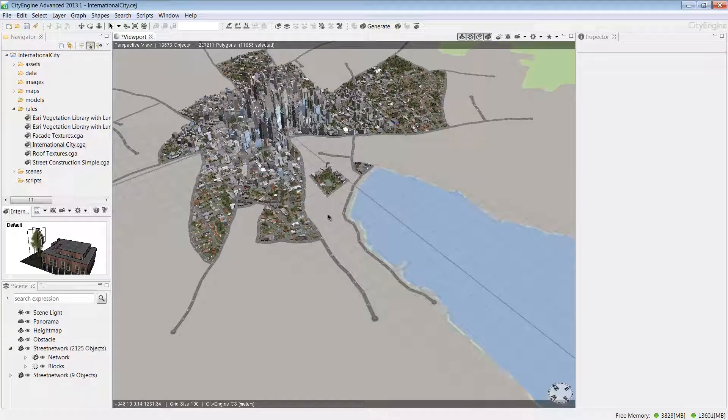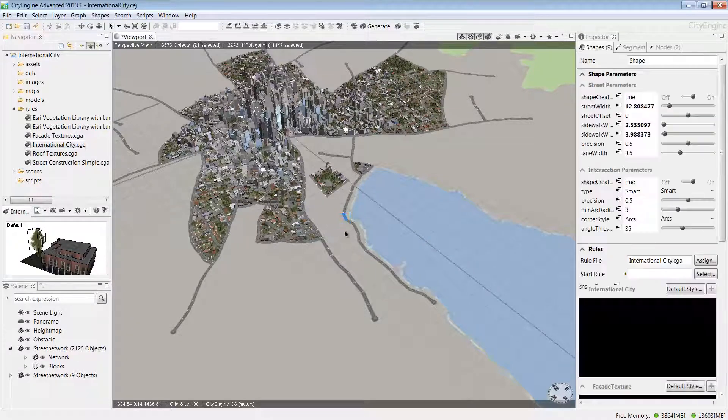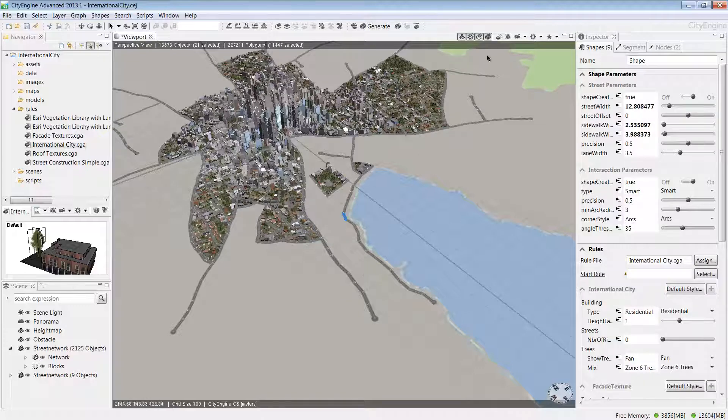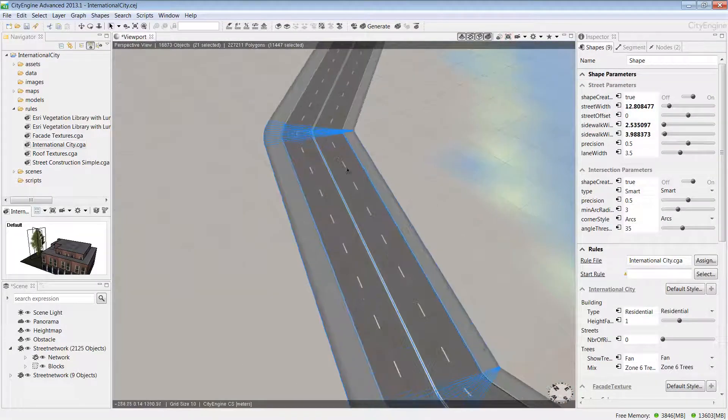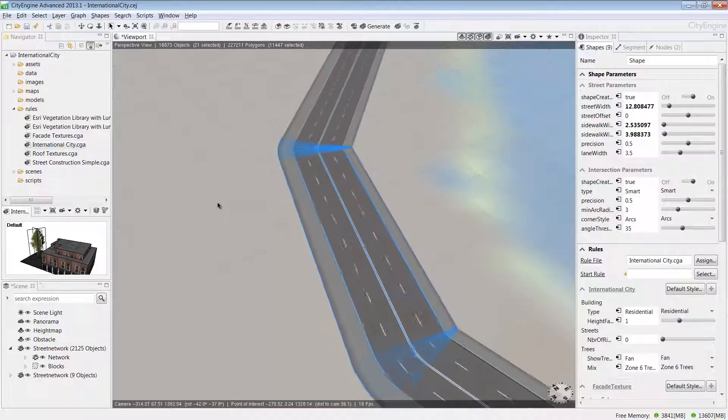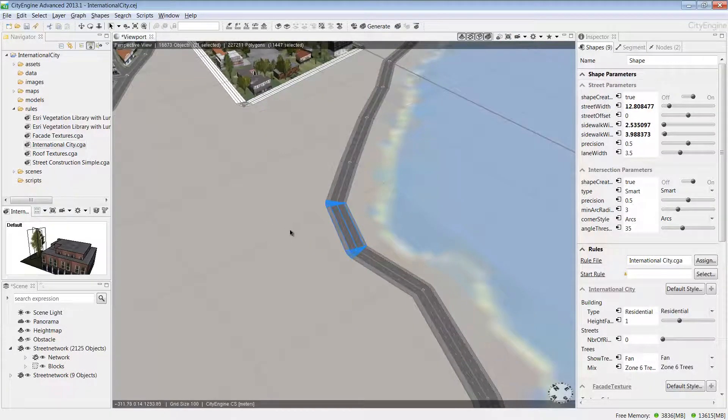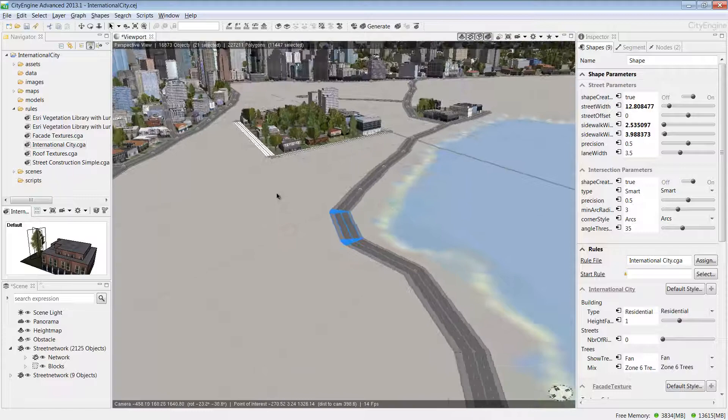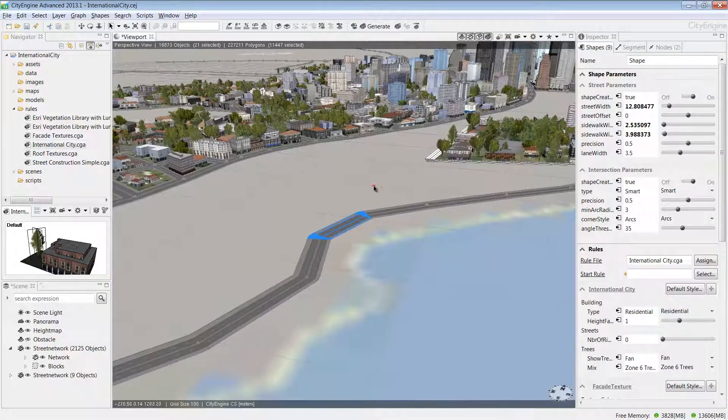A recommended navigation workflow is to select the features or the area that you want to work in and choose the frame selection tool. Once you've zoomed in closer, you can explore the selection using the tumble, track, and dolly shortcut keys.